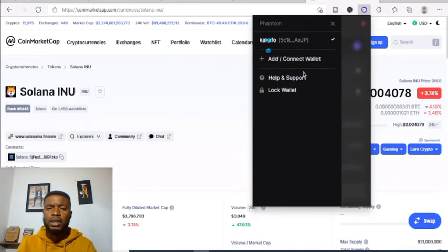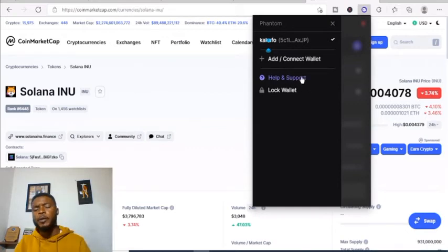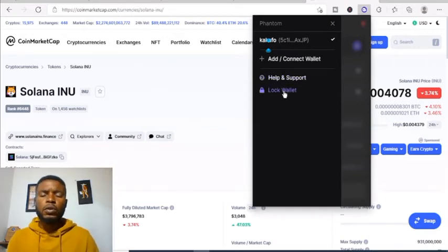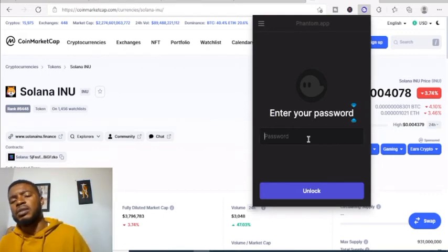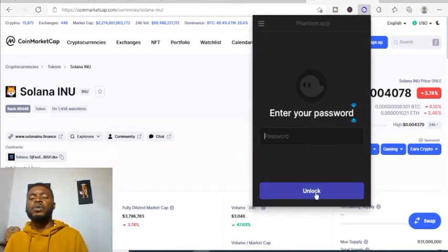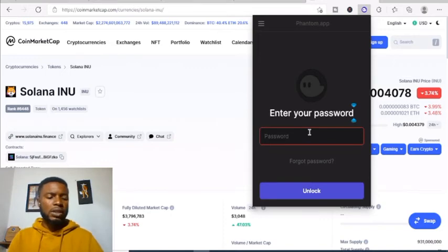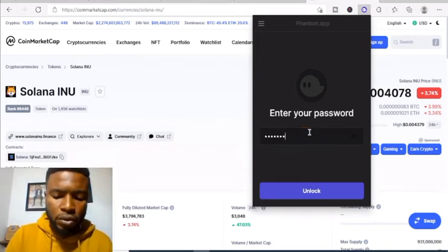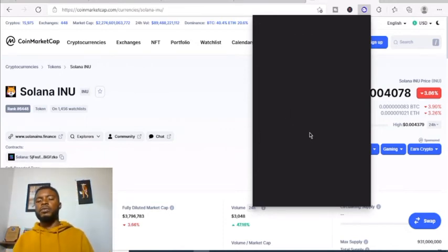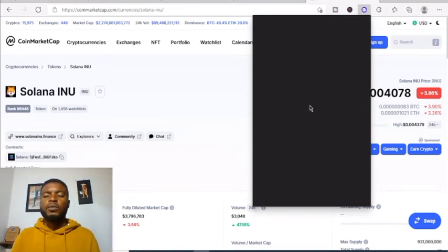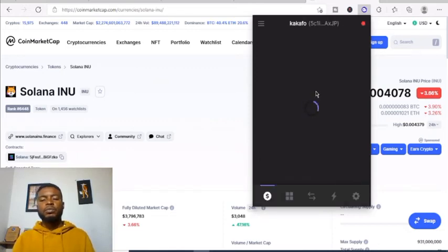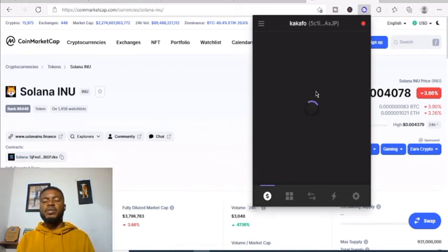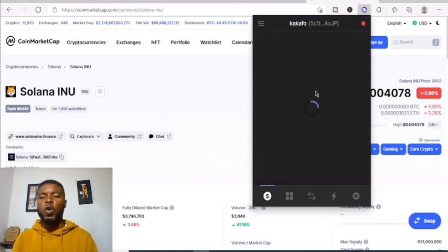This is where you add a wallet, this is where you go if you need support and help, and this is where you lock your wallet. If you lock your wallet you have to enter your password to unlock. The password we set was 'cacafo.com' and we are now in.